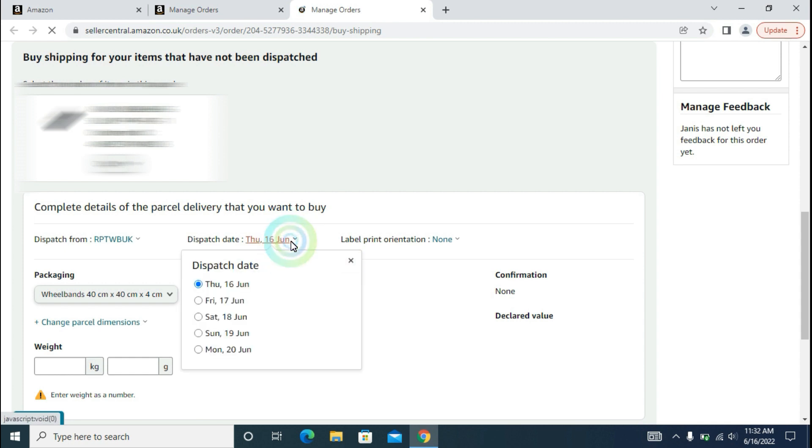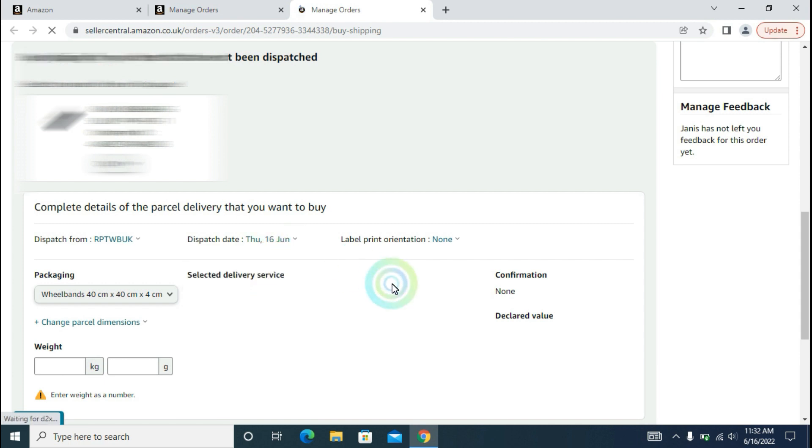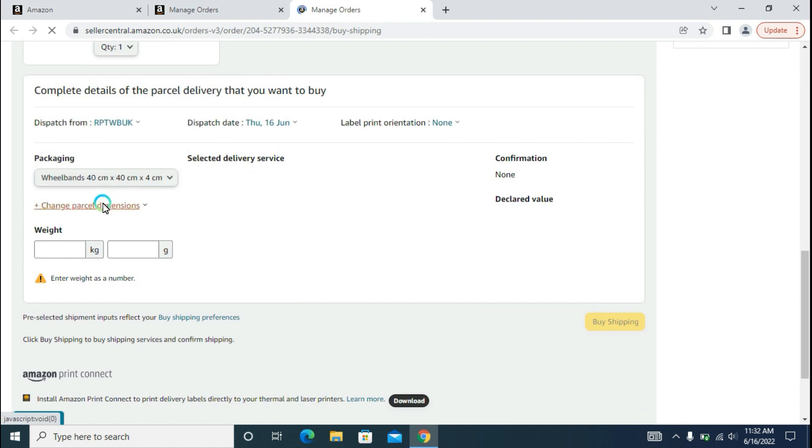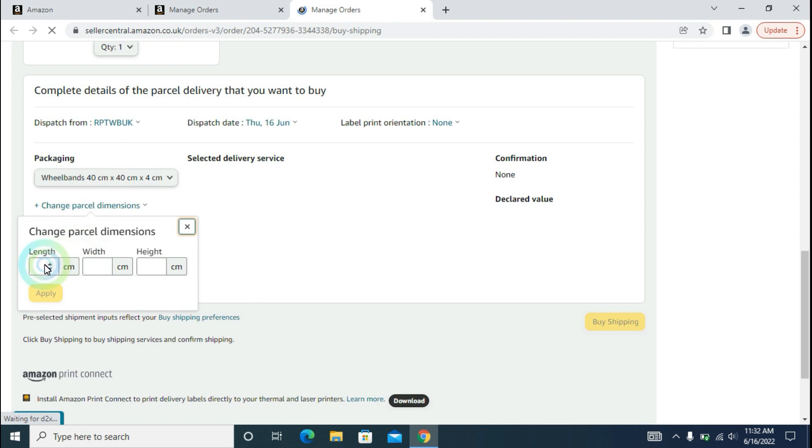If you want to change the date, you can click it and in the drop-down you can select one. Next, the packaging dimension. You have to show the packaging dimension of your order or of your product. Our packaging dimension is already shown here, but if you want to change it, you can click on Change Parcel Dimensions and you will be putting the dimensions here.